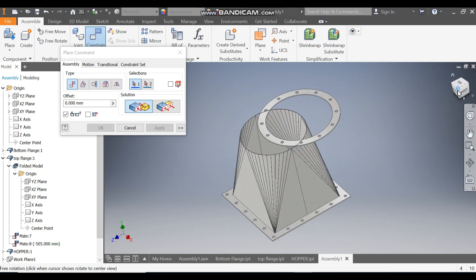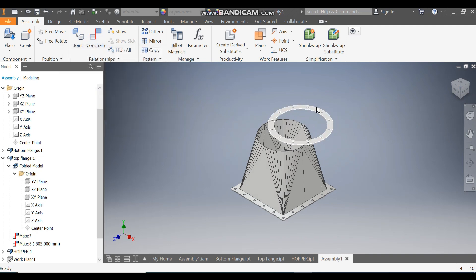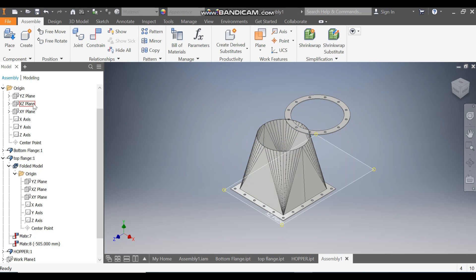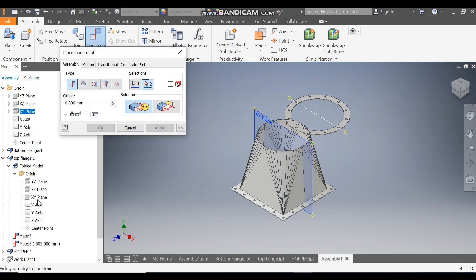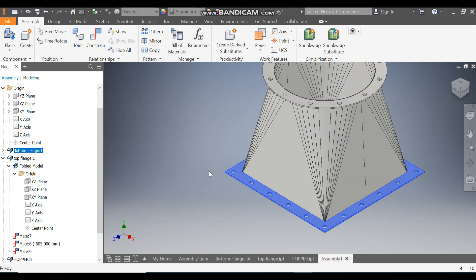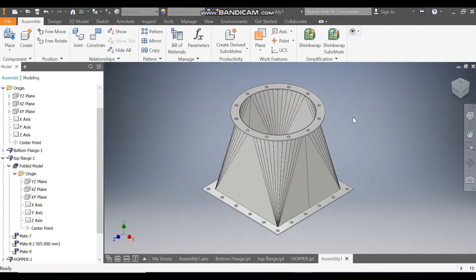There is one movement left. Constrain the XY plane of the assembly with the XY plane of the top flange. Go to Constrain, take the XY plane, and press OK. Now there is no movement with the hopper. This is the fully constrained assembly of the hopper in Autodesk Inventor.